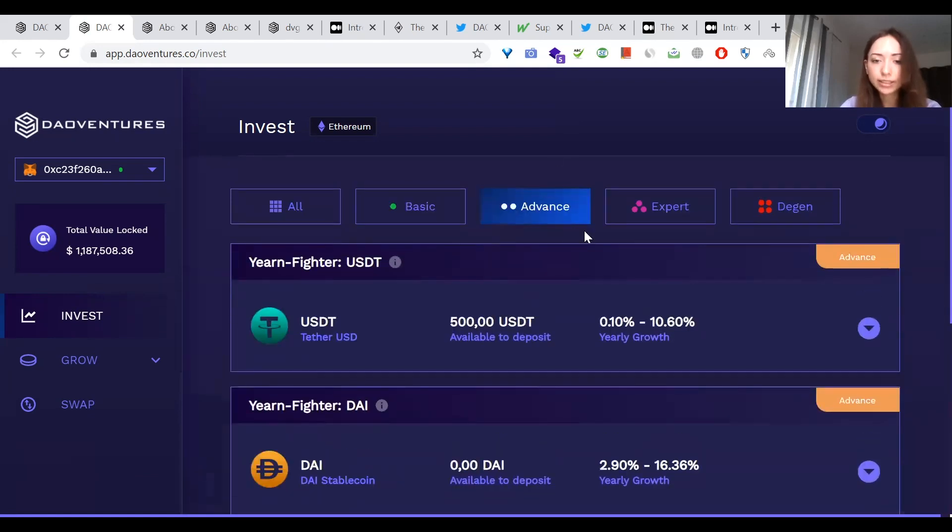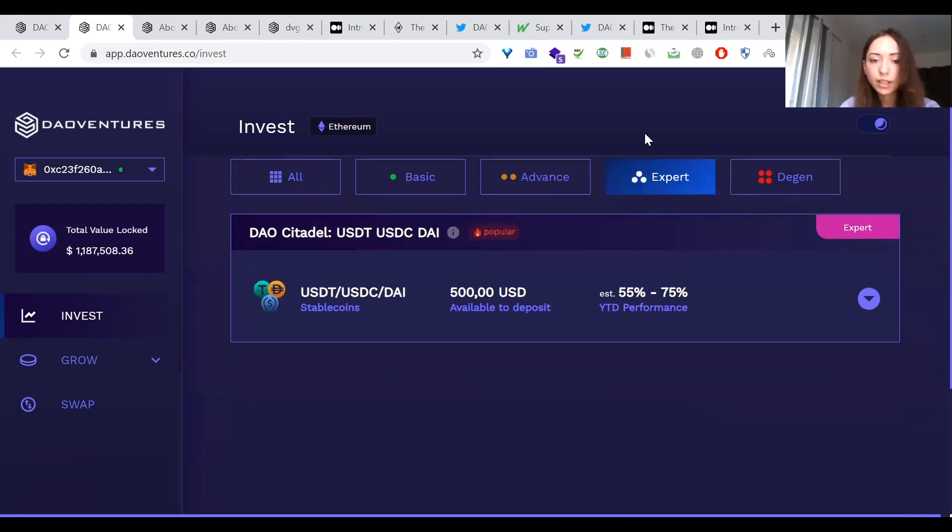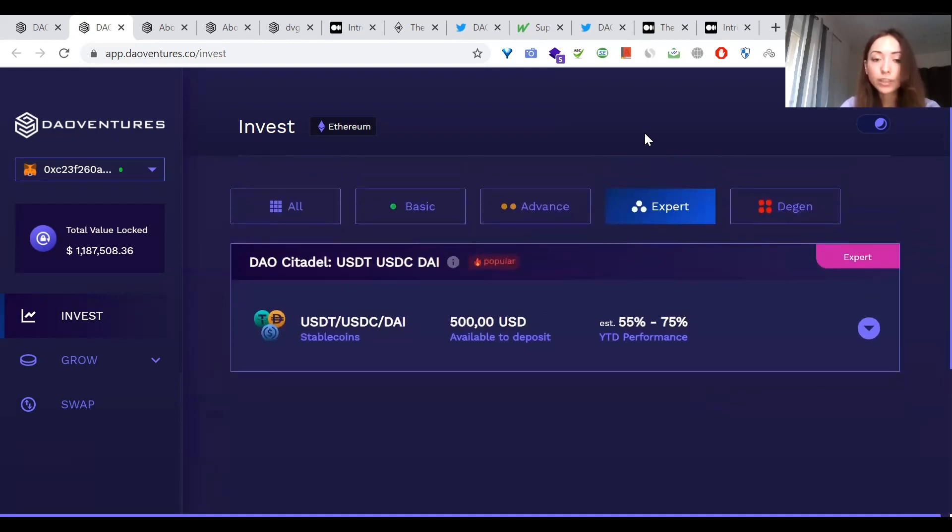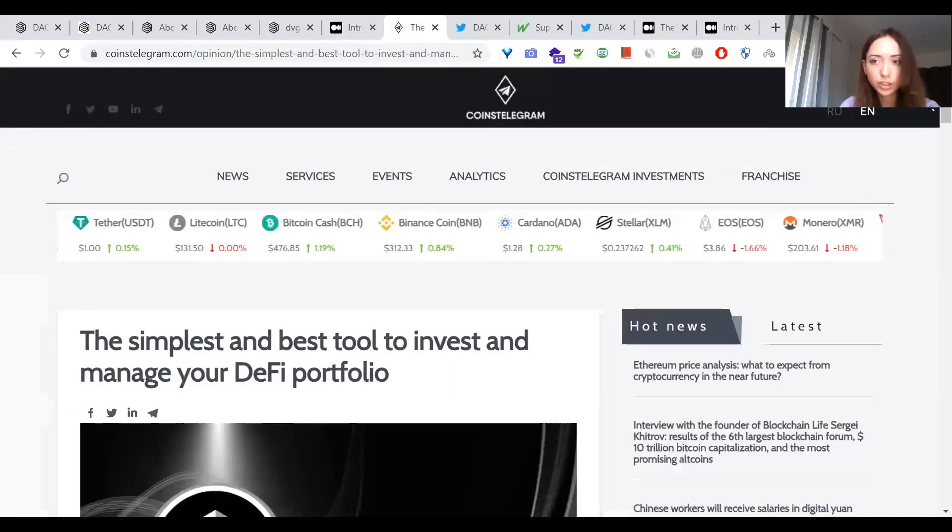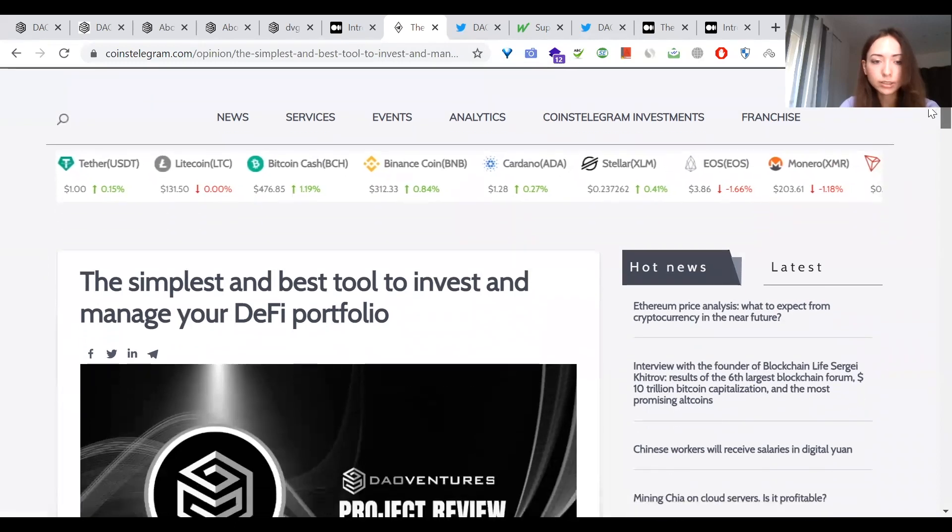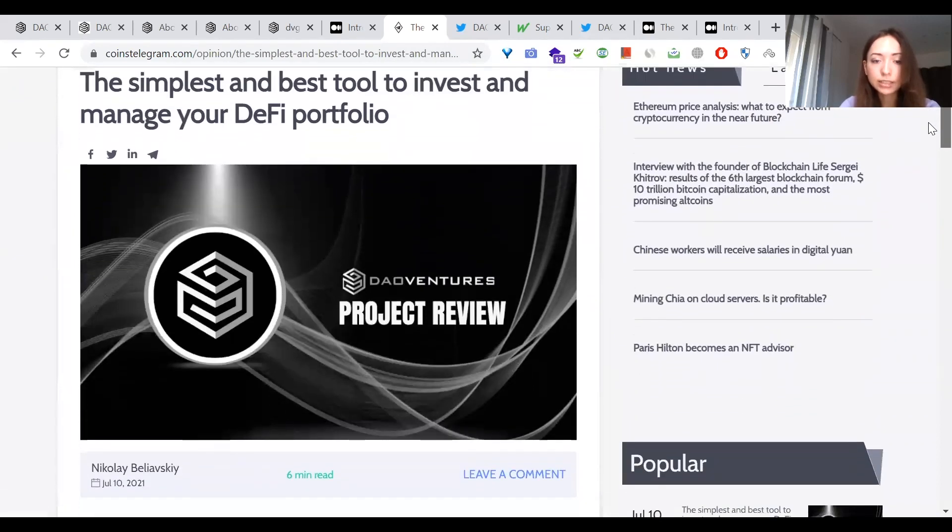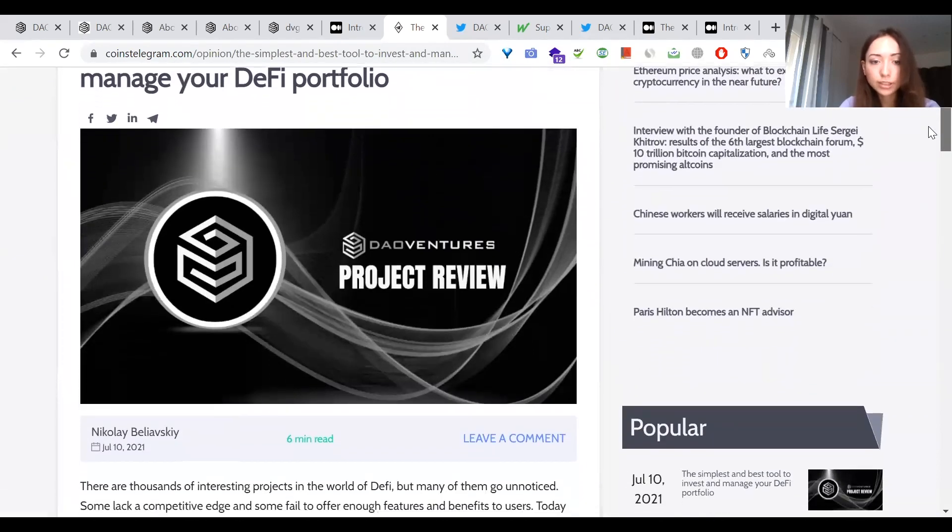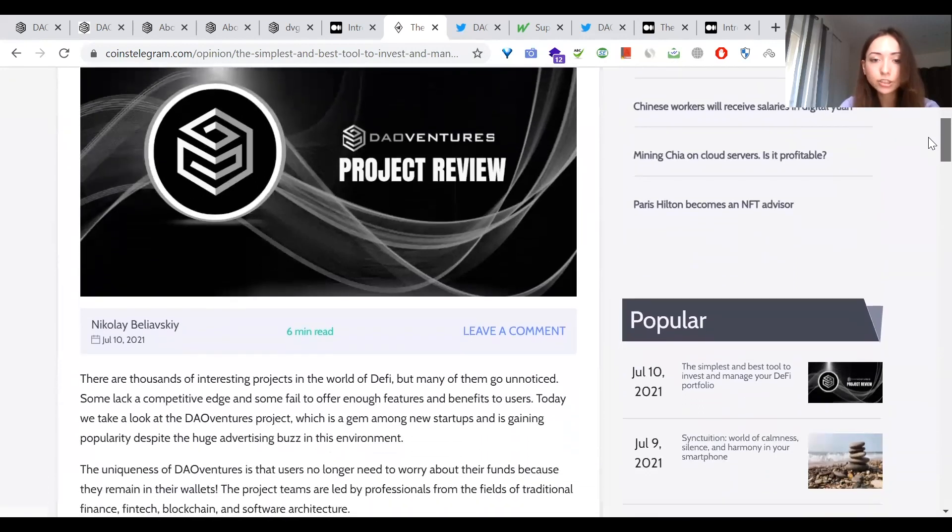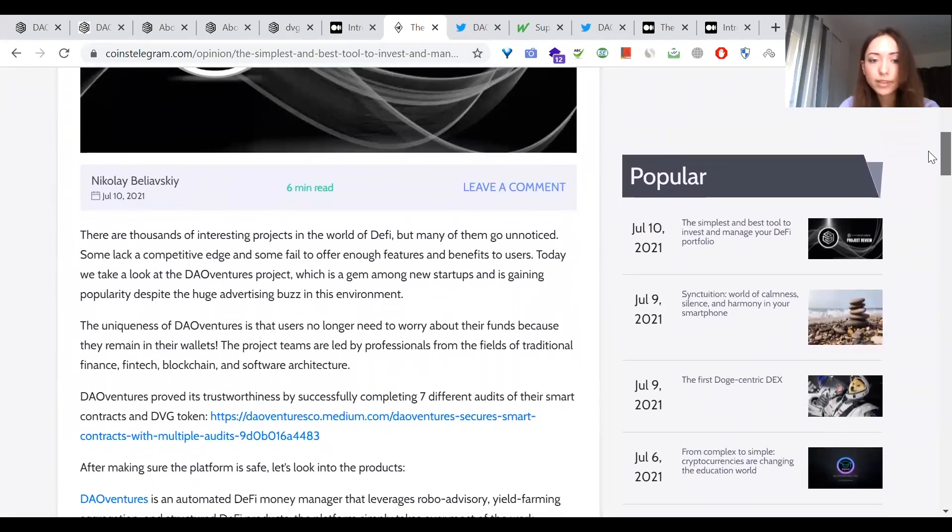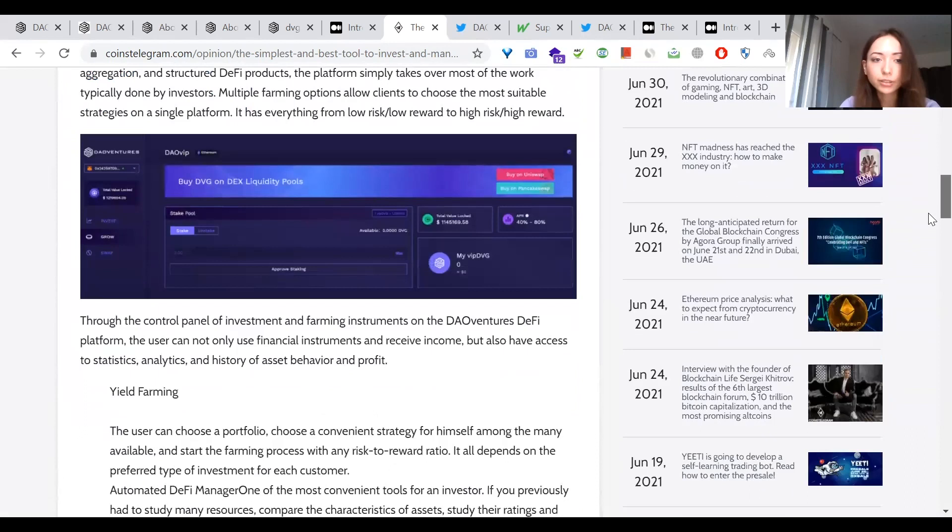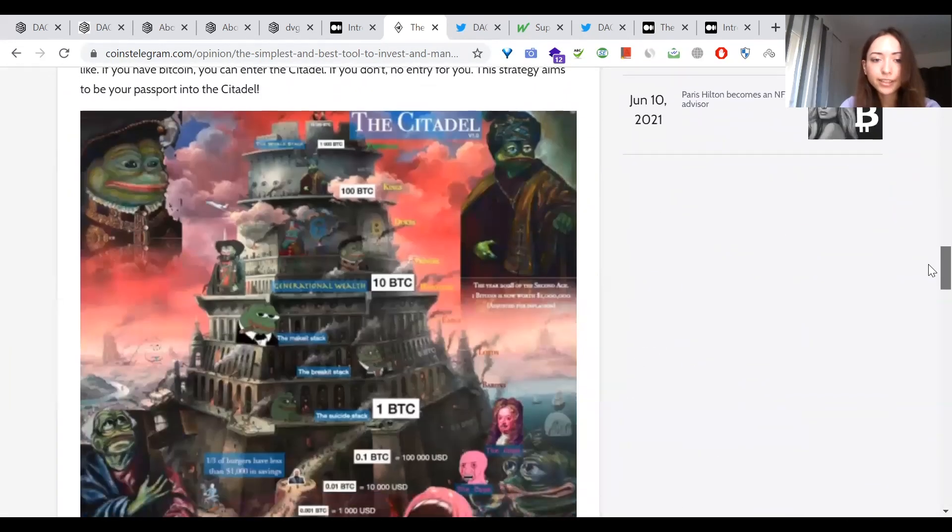Expert - there is one called DAO Citadel. It has a ticker DCVLP. And DAO Ventures DeFi investment strategy with DAO Citadel. So let's take a closer look into it. You can check as well more in our article on CoinsTelegram. It's unique product of DAO Ventures, Citadel Vault. And this strategy is a market weighted index, but with a modern twist.